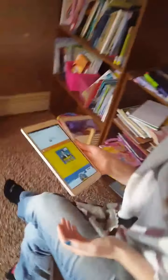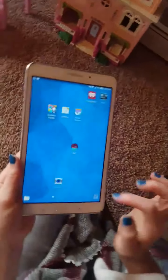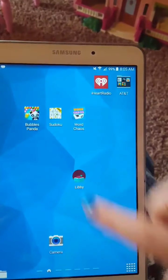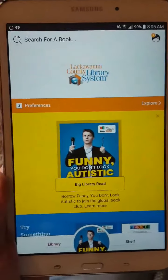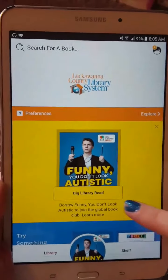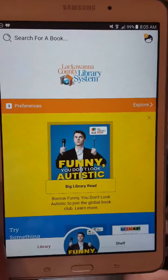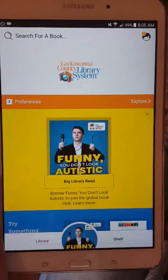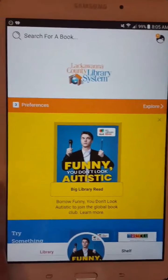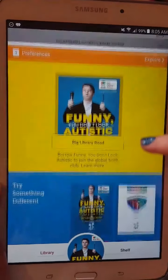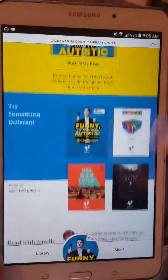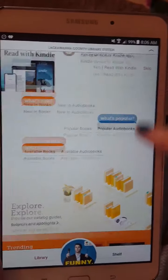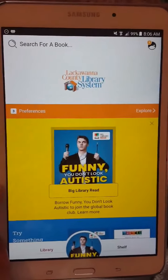Once you have it downloaded, you are going to need your library card. There is the Libby app — we're going to click on it and it'll bring you up to the home page. As you can see, the big library read is going on. This book you can read and join us for an online book discussion. Then it scrolls up and gives you a variety of options to choose from.